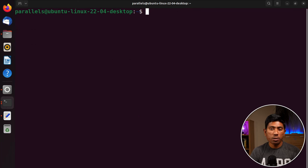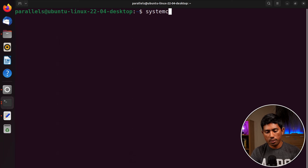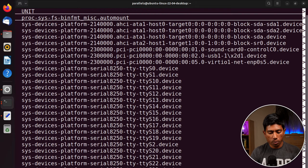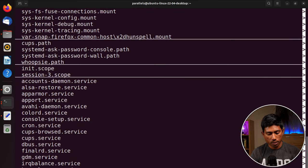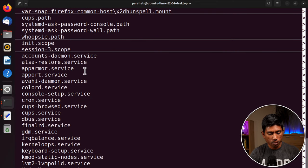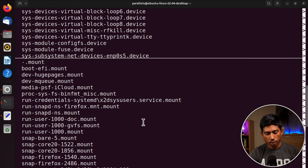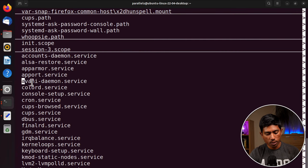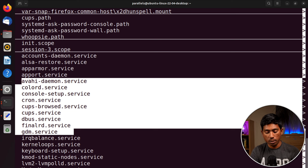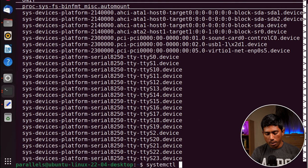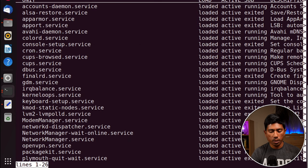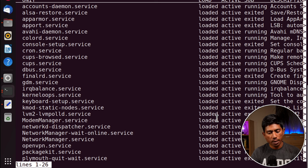To see all services currently running on your machine, use systemctl. By default it shows devices, mounts, and services together. To filter just services, use systemctl list-units --type=service. This will show you all running services such as accounts-daemon.service, aliasd-restore.service, apport.service, cups.service, and others.